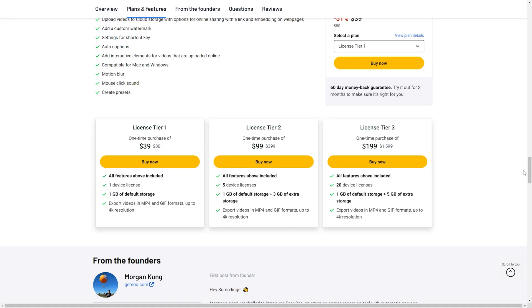And finally, the tier three license at $199 includes all available features, 20 device licenses, six gigs of storage, and you can also export videos in MP4 and GIF formats up to 4K resolution.